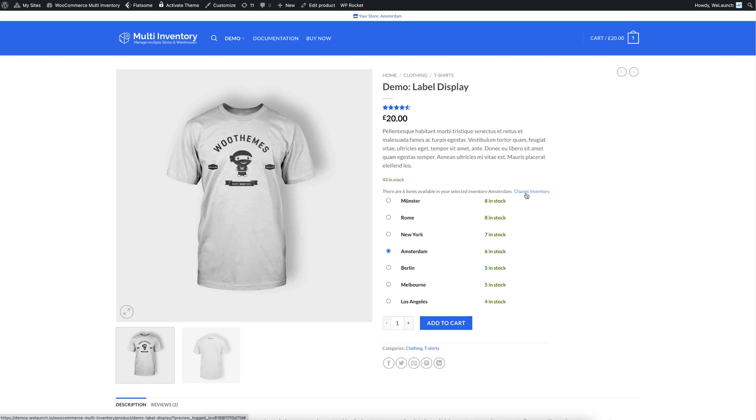Let's say if we click on change inventory, you will see that he has the possibility to change it to Münster, Rome, New York or Berlin or stay at Amsterdam for example. And you can also see the stock values here.